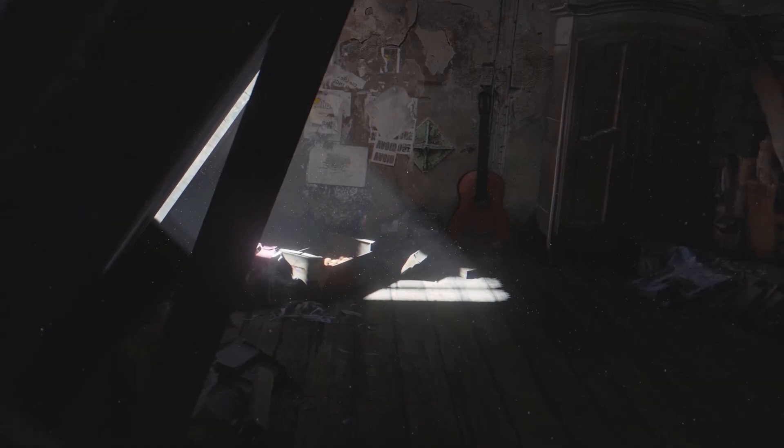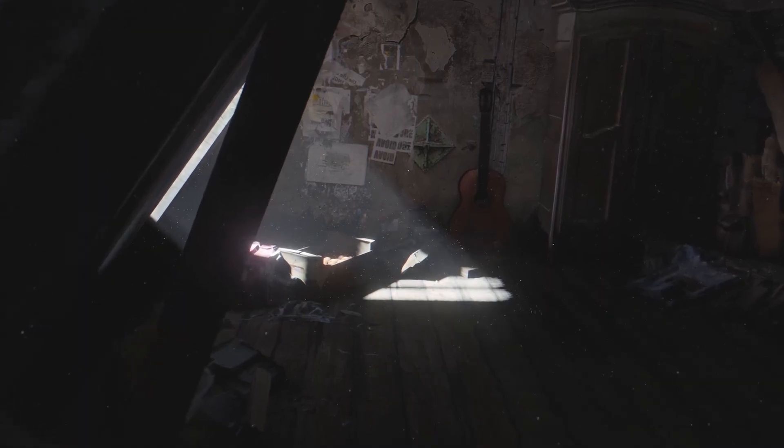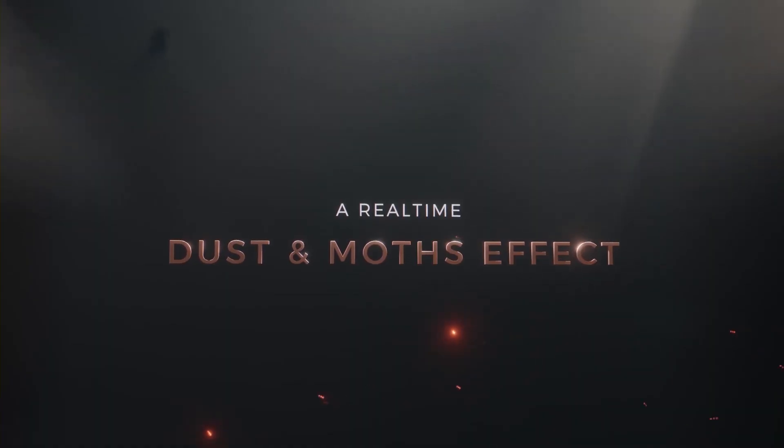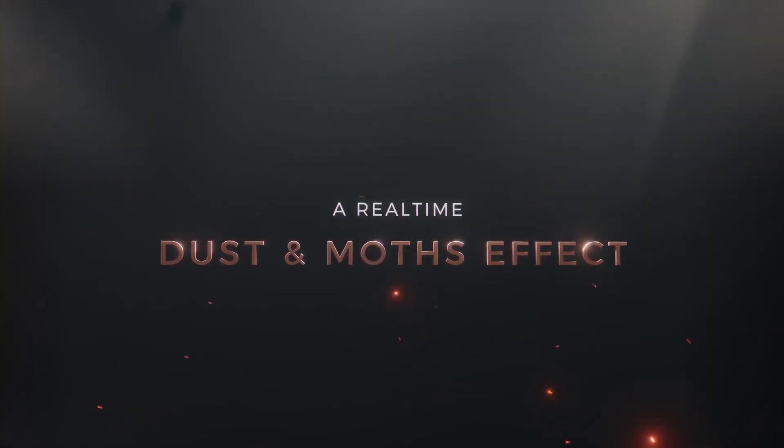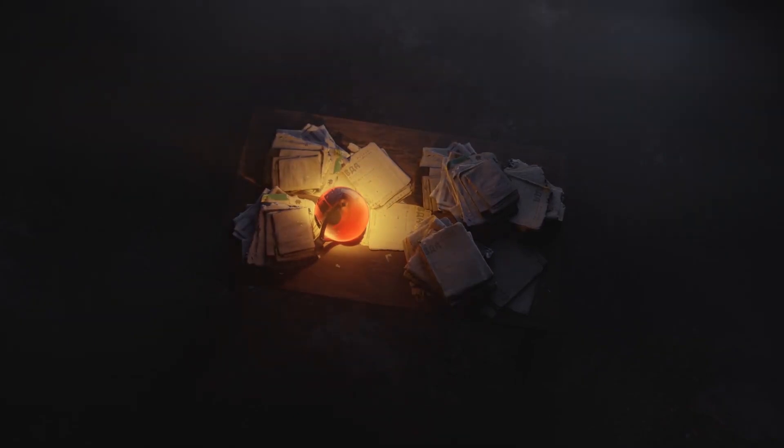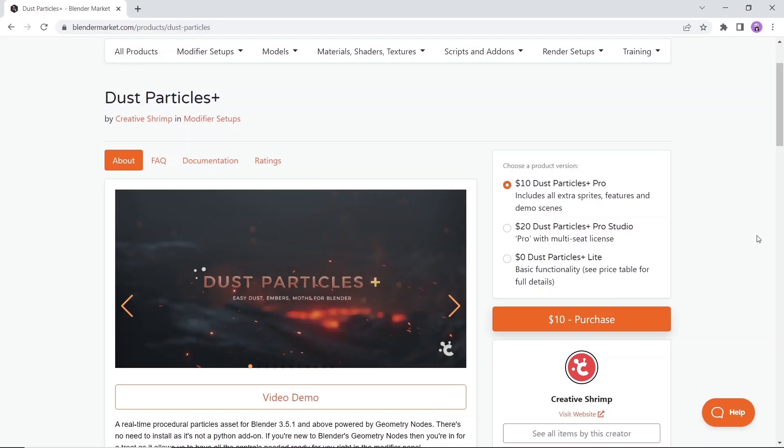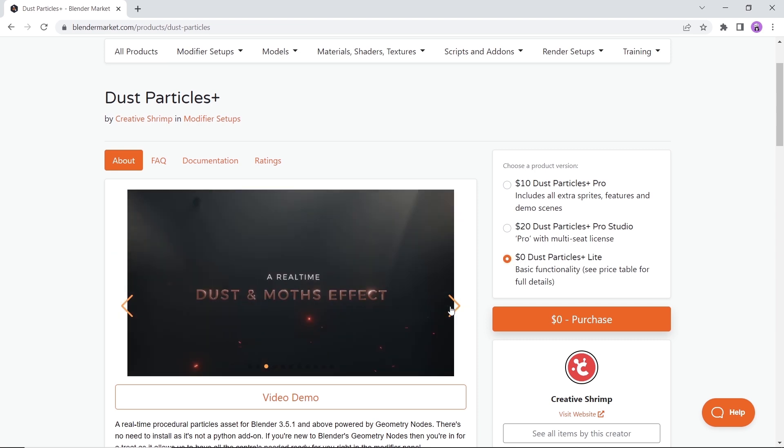The brand new dust particle, a real-time procedural particles with a geometry node system. You drop it into your 3D scene and tweak the settings to create dust, shimmering lights or moths. The tool has a free version with function limitation so go for it, cause it looks really dope.